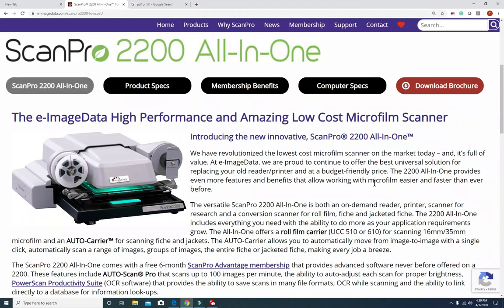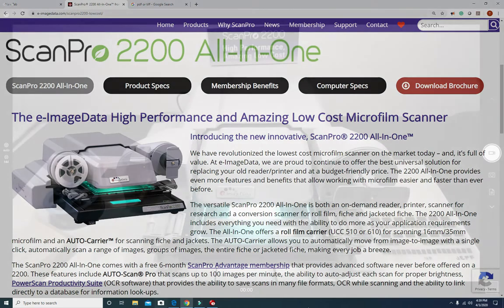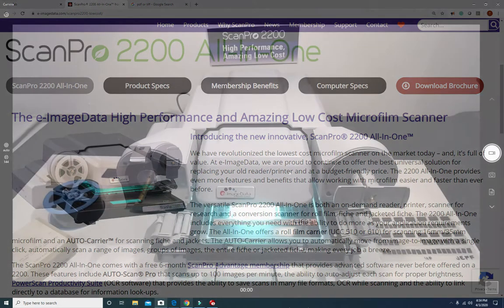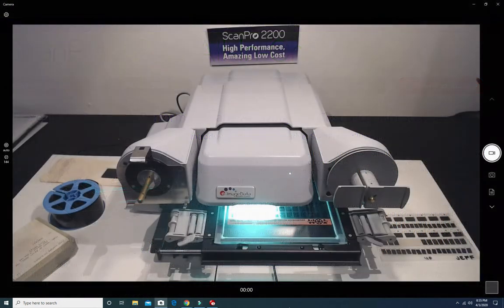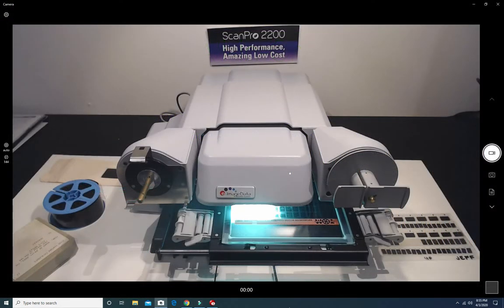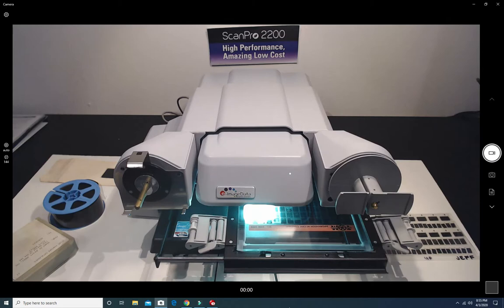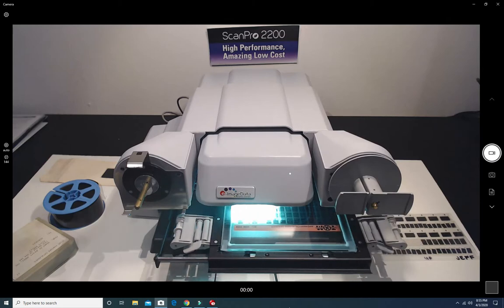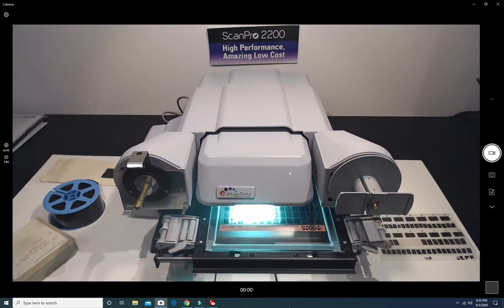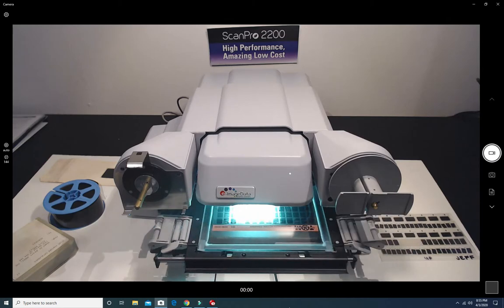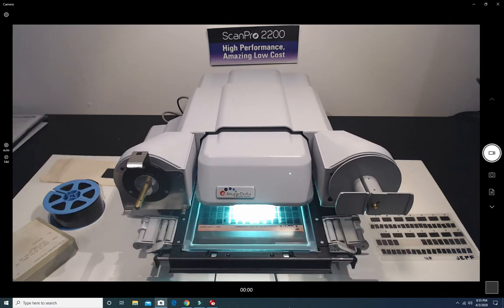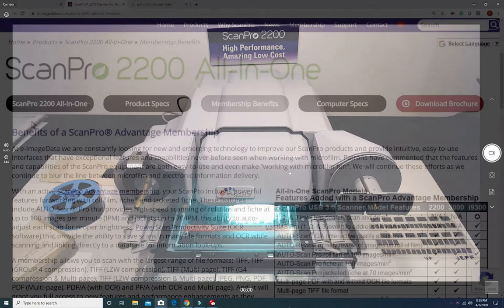The ScanPro 2200 all-in-one. The previous video gave an overview of the many features that are loaded into the standard ScanPro 2200 software. Features that give you the most options and flexibility so you can access, print and scan your microfilm and microfiche with the best image quality in the industry.